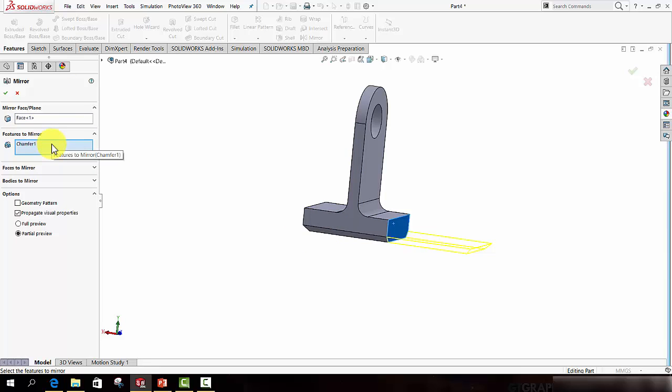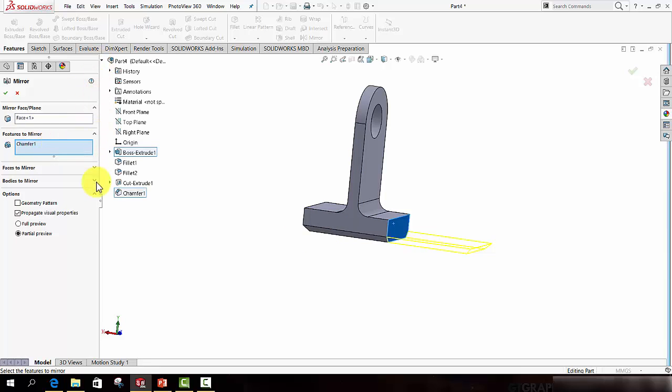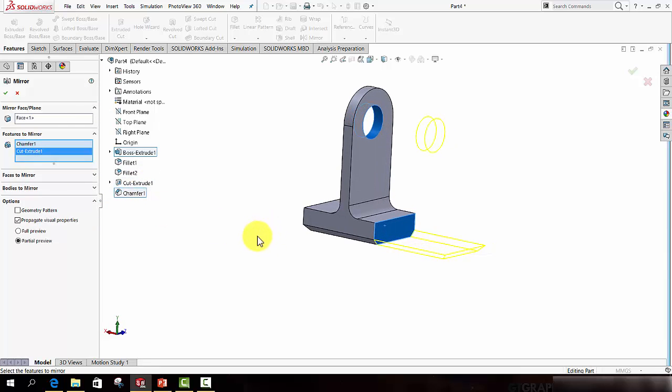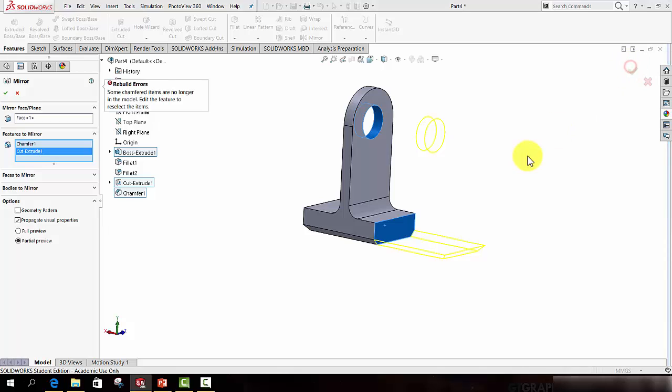I then have to start selecting the features I want to mirror. And it's important that you select all the features. I'm going to deliberately make an error here and select the cut extrude. And you can see as I start picking them, they appear here. So if I try to approve that, it won't actually rebuild. It will throw up an error for me.